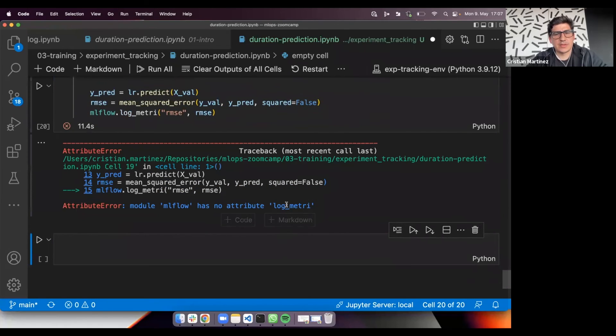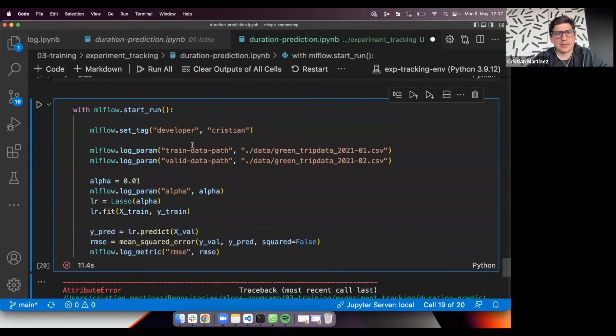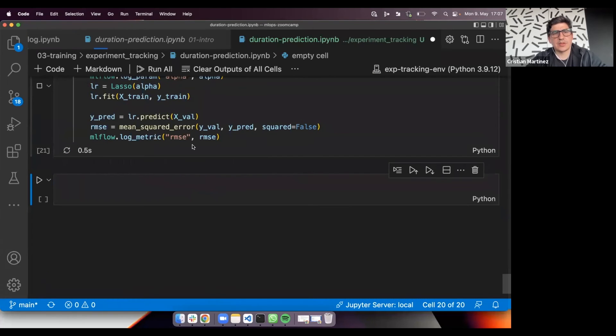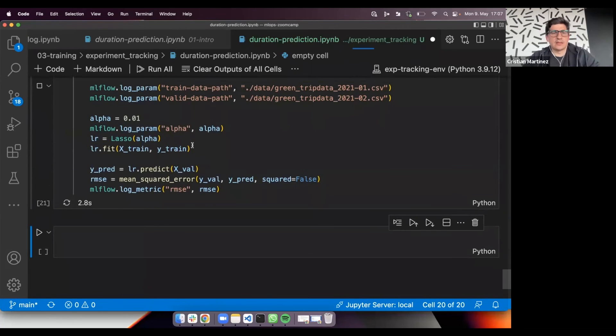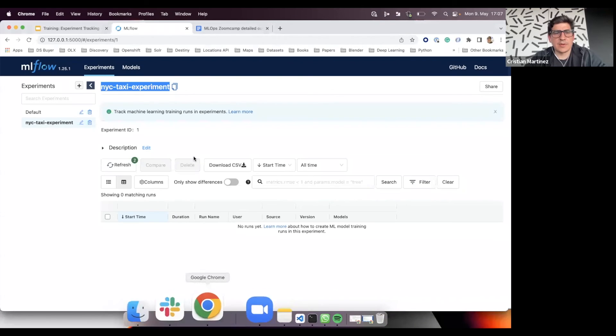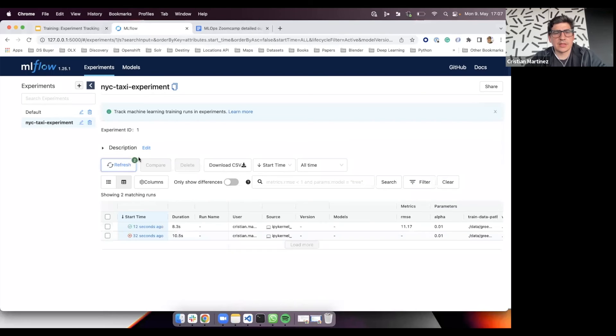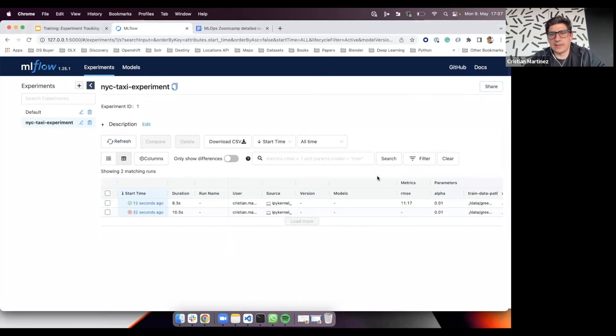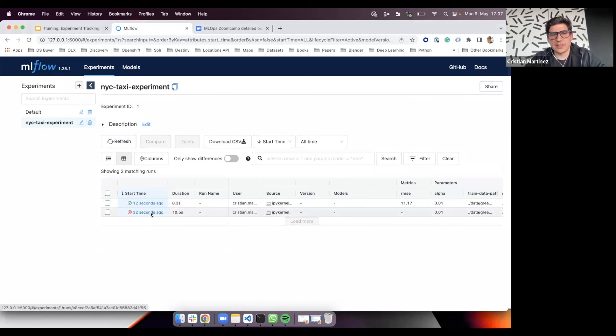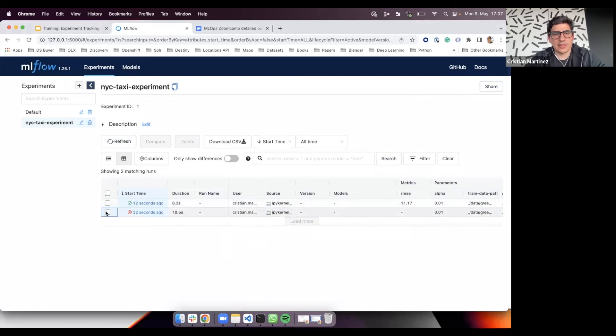Oops, there is a typo here. I'm going to run it once more. Okay. So if we go to the mlflow UI, here you can see that there is a notification that there are new runs. So we can click on refresh. The first run failed. It didn't finish successfully, let's say, because of the typo I had, but then we can check the second one. I'm going to delete this one.